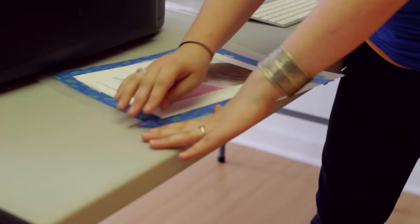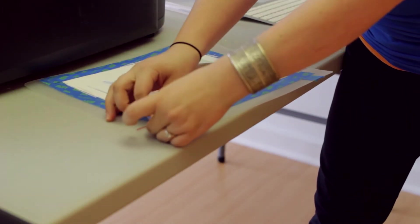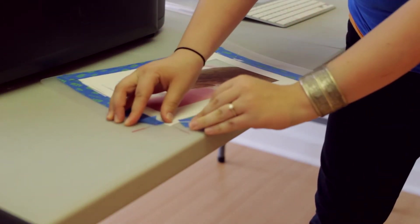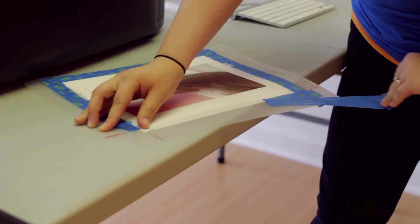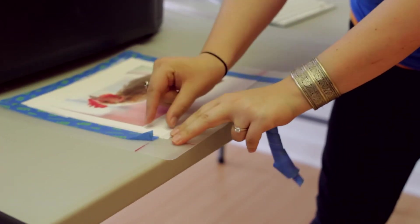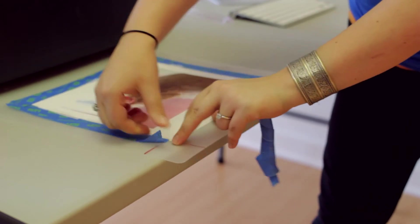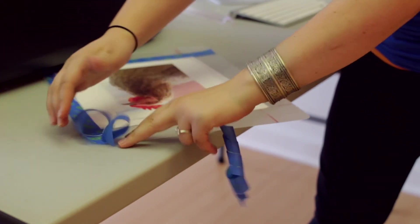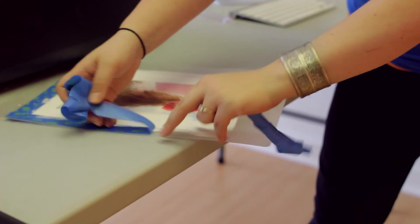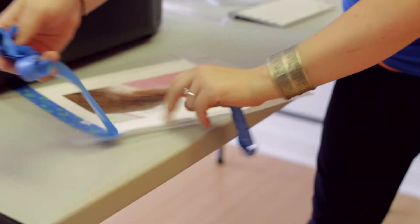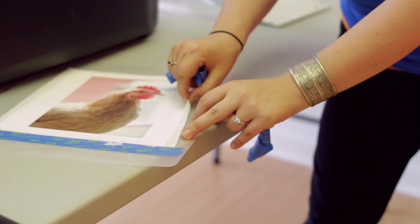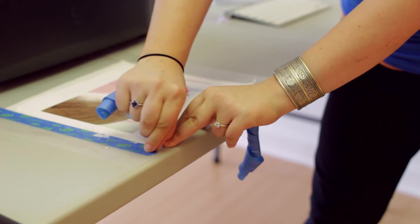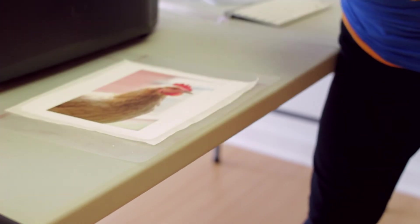So once your print is done and it looks gorgeous you can just go through and remove your painters tape. And again do you see how we have that perfect edge which allowed us to print inside the margins. You can see the difference between the coated portion and the uncoated portion. And we just remove all of that tape.